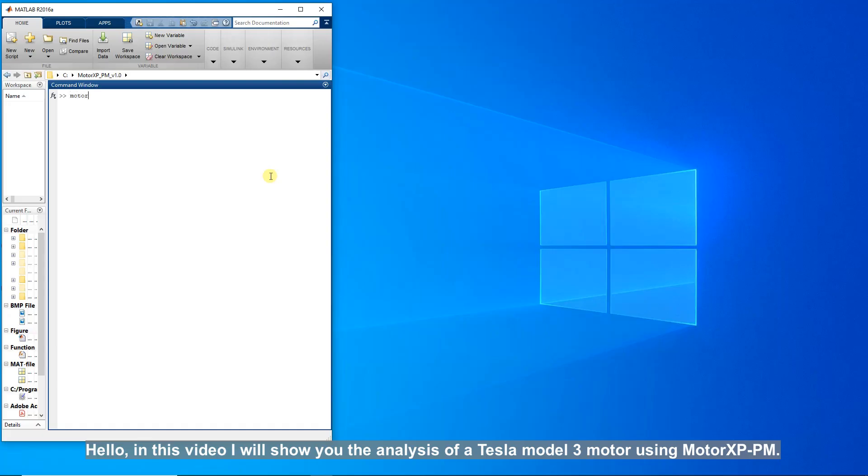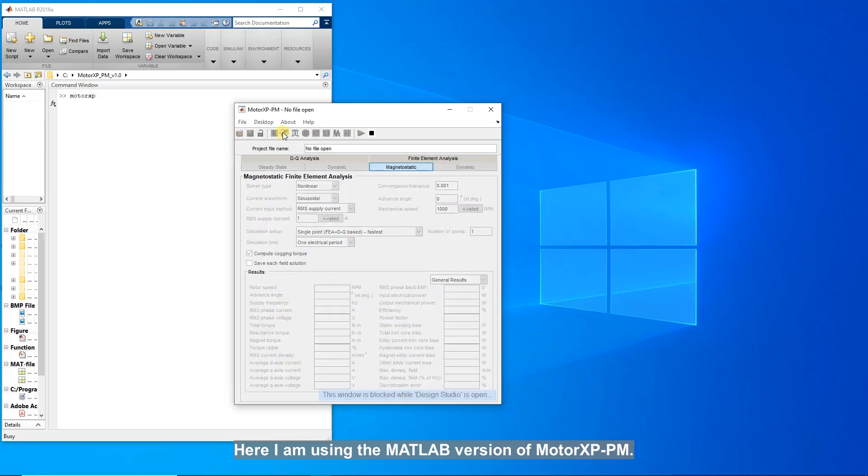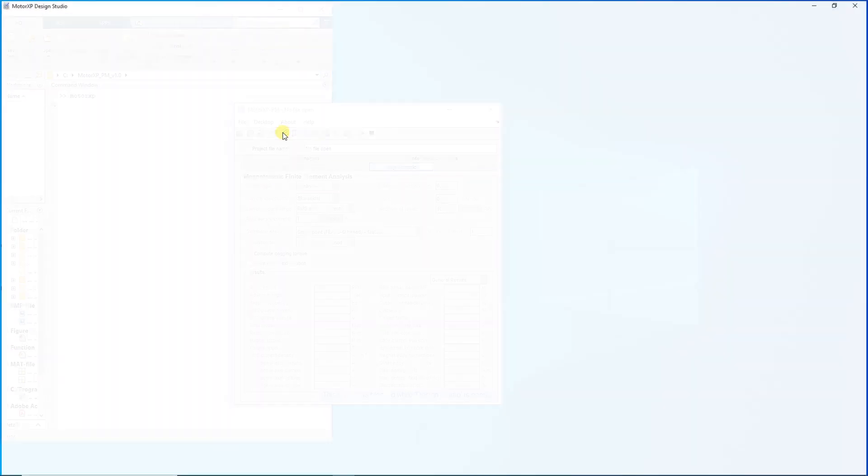Hello. In this video, I will show you the analysis of a Tesla Model 3 motor using Motor XP PM. Here, I am using the MATLAB version of Motor XP PM.